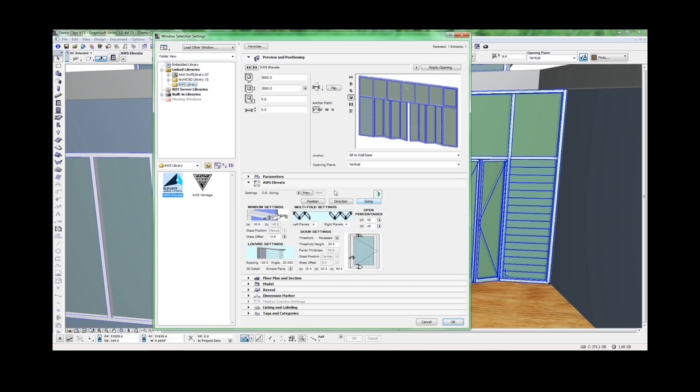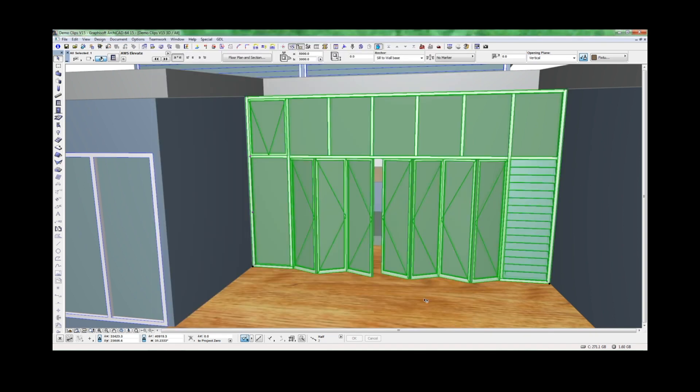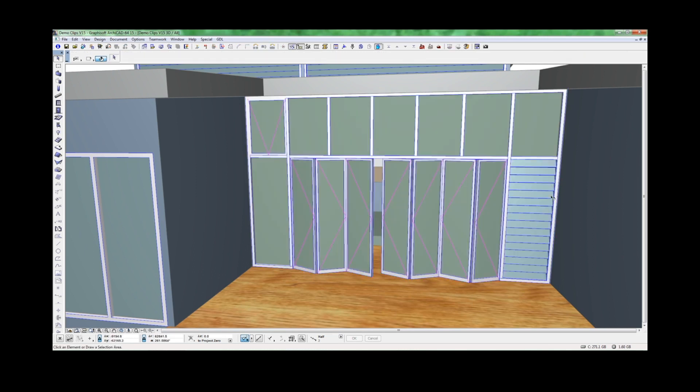but we can set this to louver blades. We can also adjust the sizing of the operable elements, the bifold door configuration settings or louver settings. When you click OK, the configuration changes and the louvers become blades.